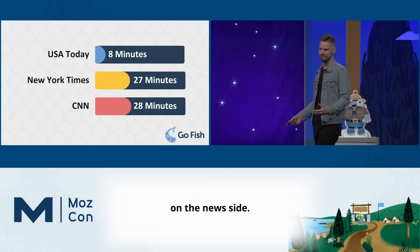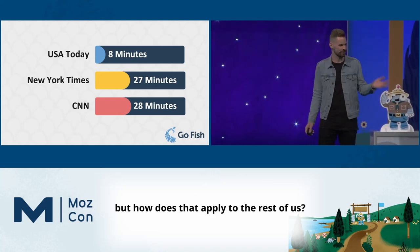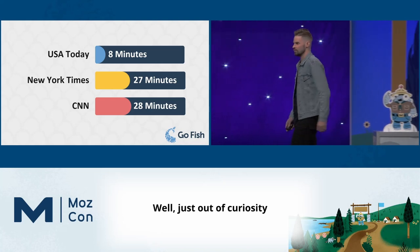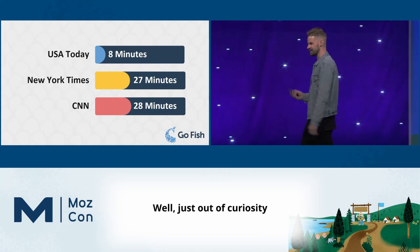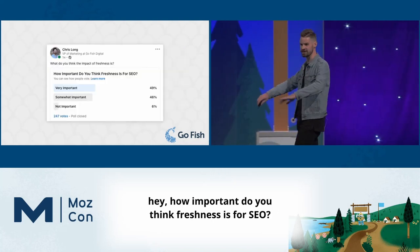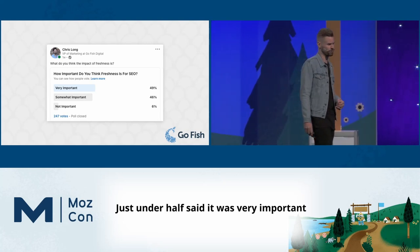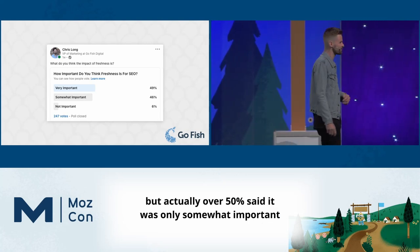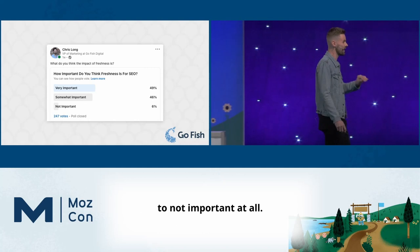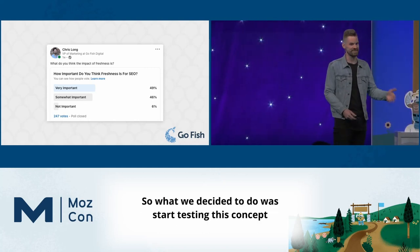So you might say that's the news side of things — how does that apply to the rest of us? Just out of curiosity I polled the industry: just under half said freshness was very important, but over 50% said it was only somewhat important to not important at all. So we decided to start testing this concept on our own site, which is obviously not driven by the news cycle.